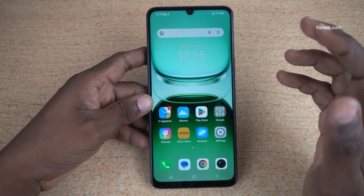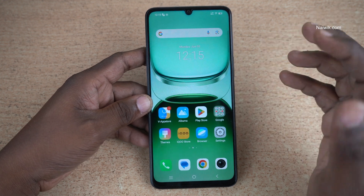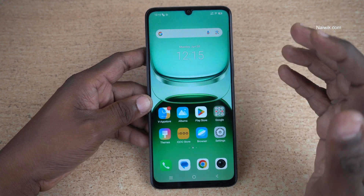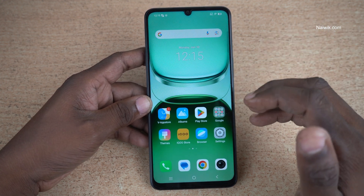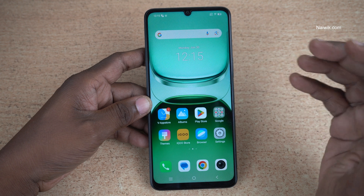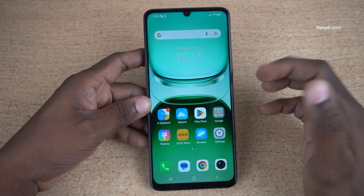In this video, I am going to show you how to hide apps on IQ Z10 Lite 5G, which is running on Funtouch OS 15.